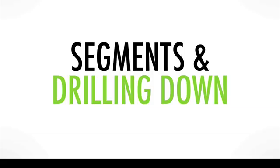All right, welcome back. This is Justin Rondo, and in this section, we're going to be talking about segmentation and drilling down.